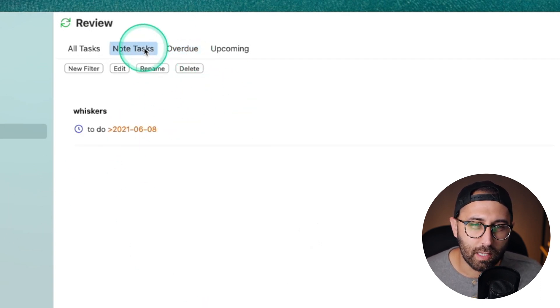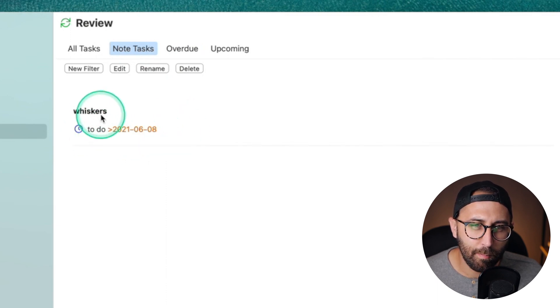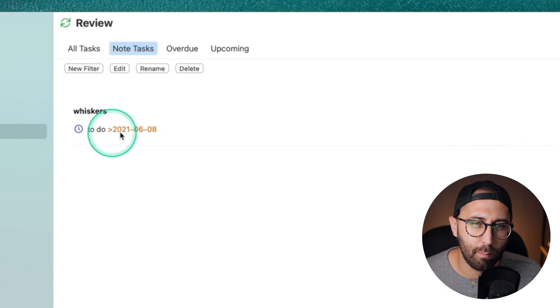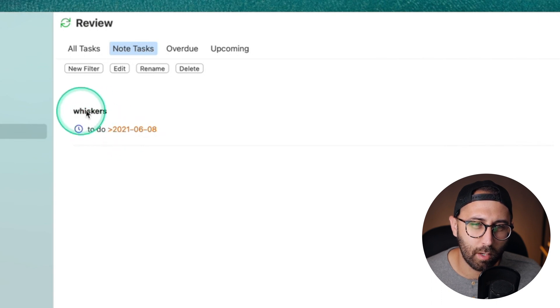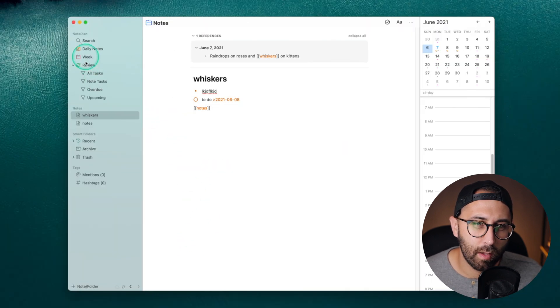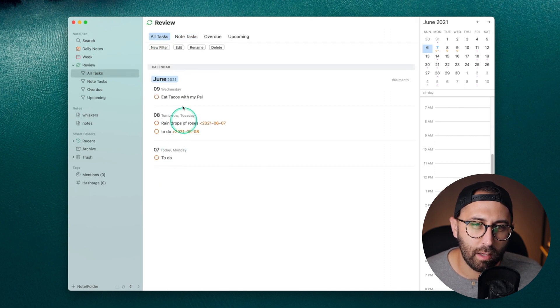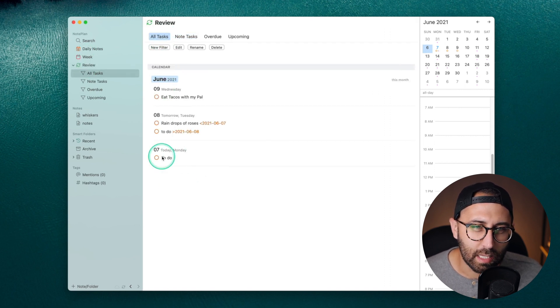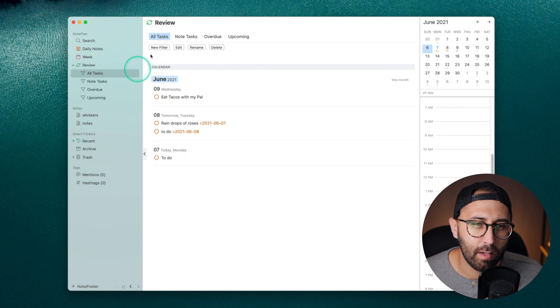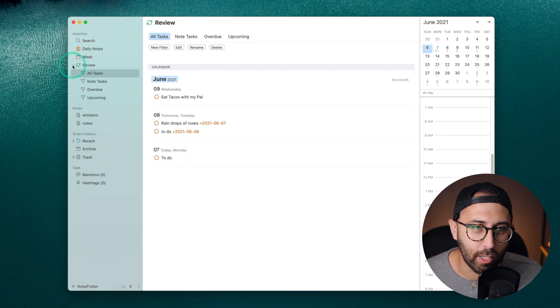You can see which notes had tasks associated with them. So these are tasks that were embedded within another note. So this one's in that note called whiskers. I could jump to it from here. And you can just view everything for the week. So this allows you to clean everything up very simply, really nice integration of that.